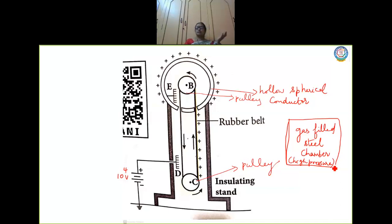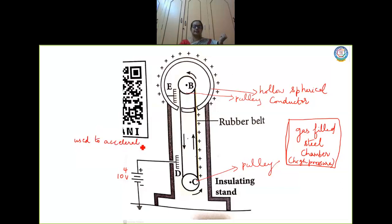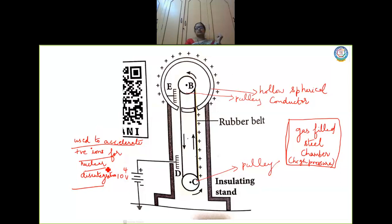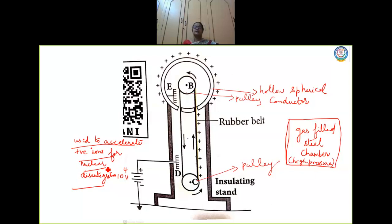The use of the Van de Graaff generator: it is used to accelerate positive ions for nuclear disintegration. Nowadays, newer technologies exist, but you should know why this machine was used — to disintegrate a very strong nucleus, you need these types of particle accelerators. So these devices are also called particle accelerators.